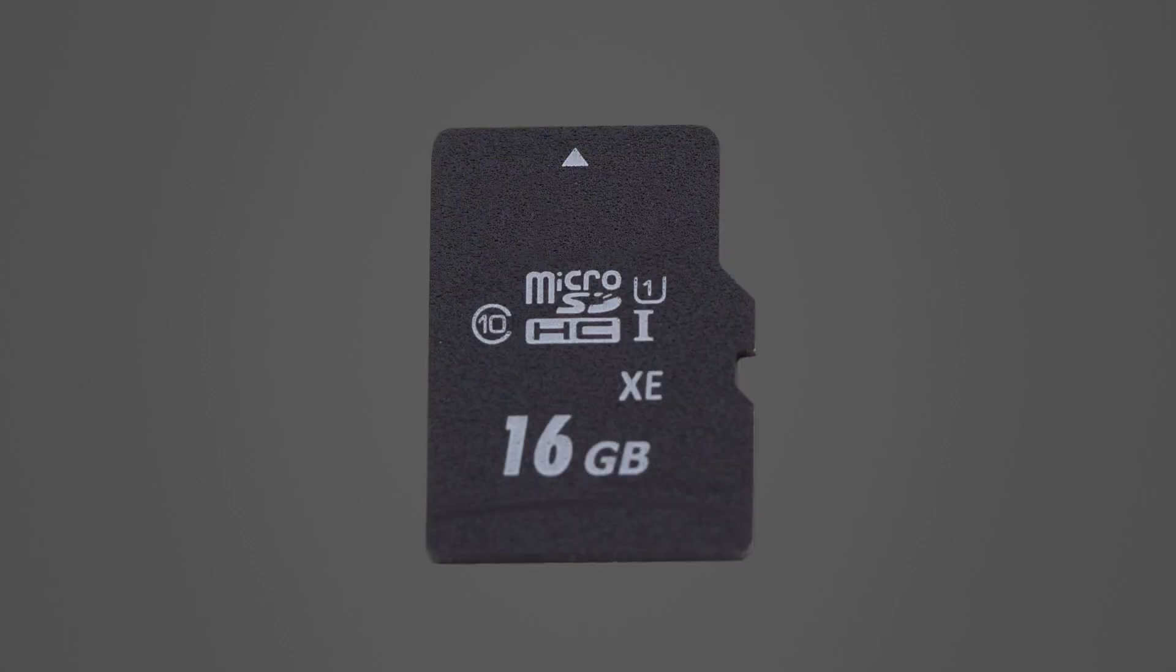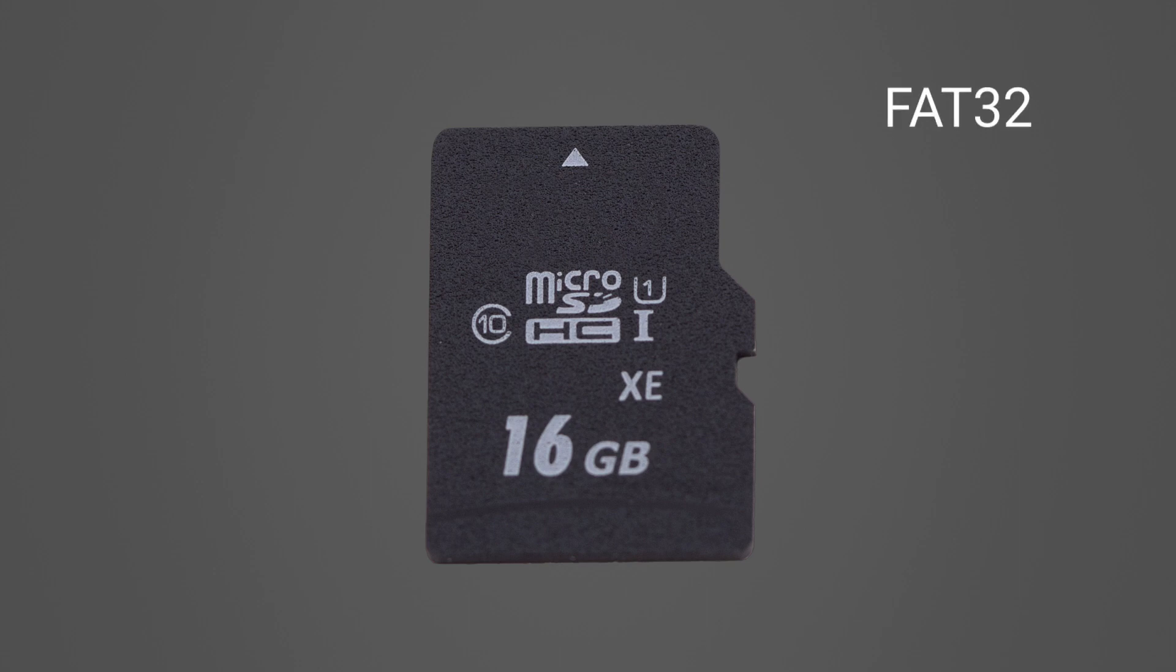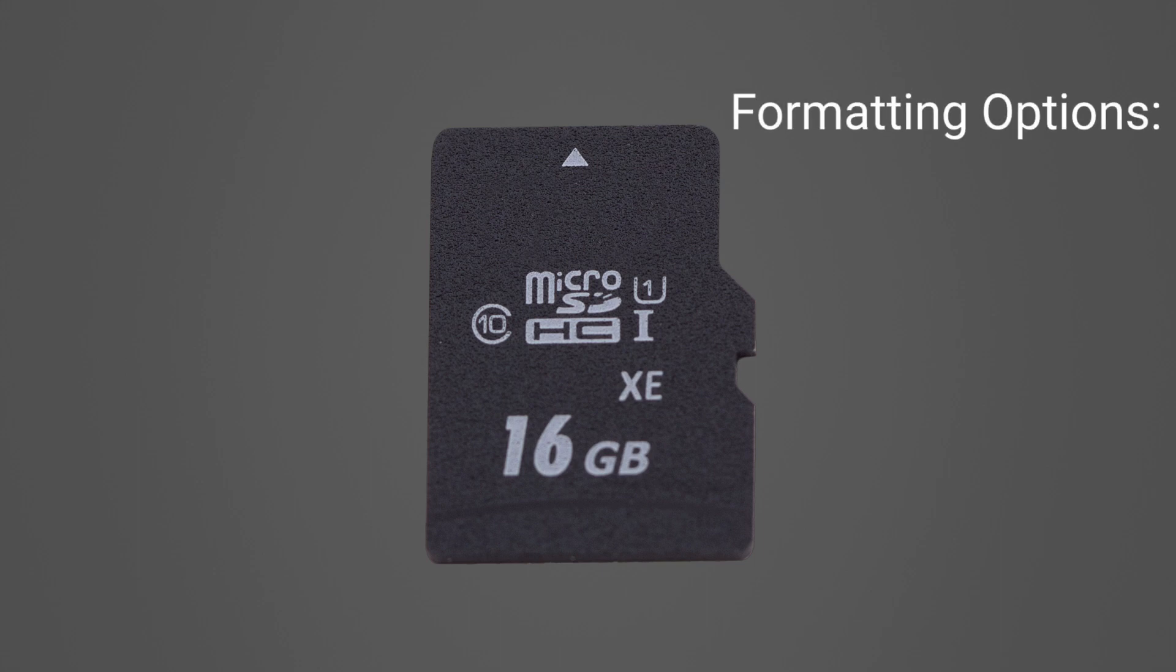Before deploying an external memory card, it is a good idea to start with a freshly formatted card. The data logger accepts microSD cards formatted as FAT32.